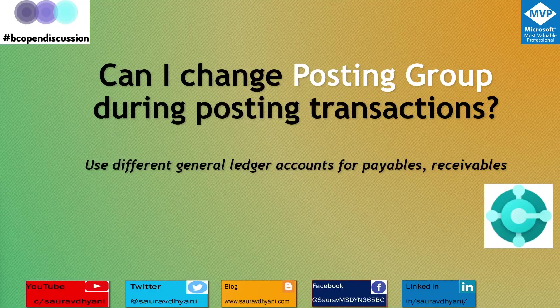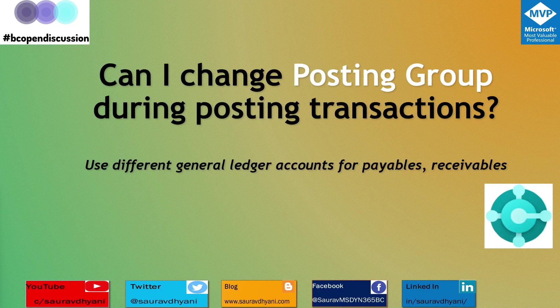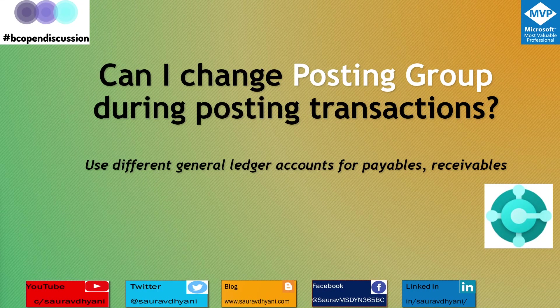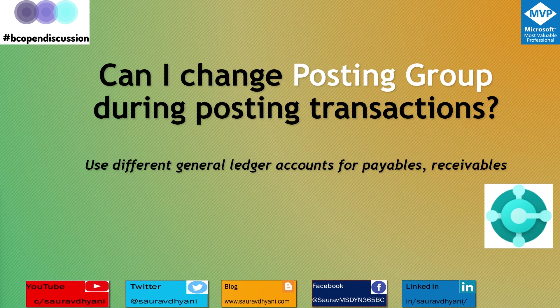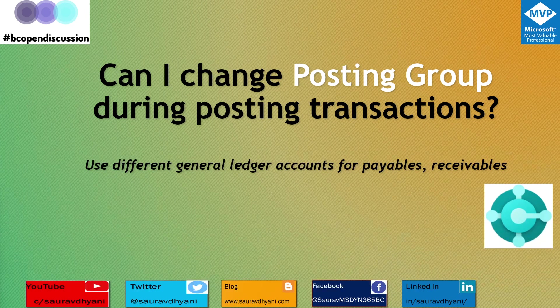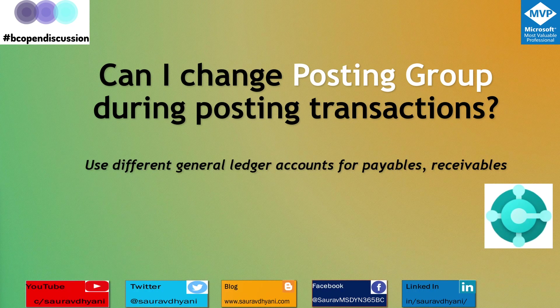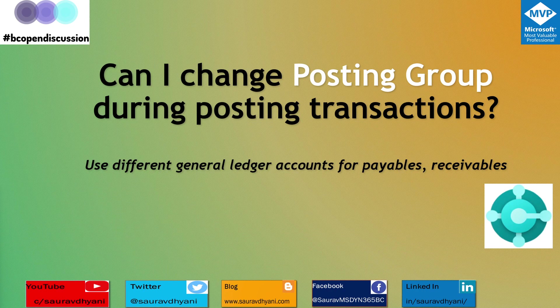Hello all, let's continue on what's new in 2020 release wave 2. Today we'll talk about a functional change in the product: can I change my posting group during posting transactions? This feature is currently only available on the development or sandbox environment.